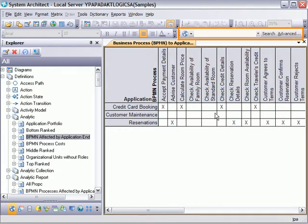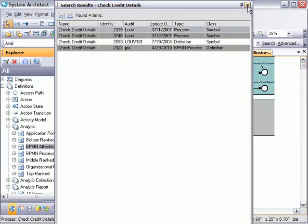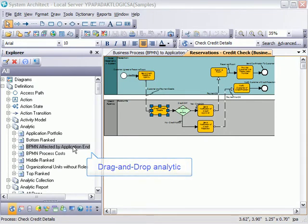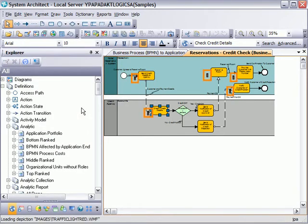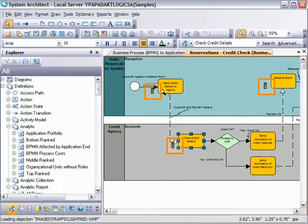We created an analytic report and associated it with an analytic. We are now ready to use the analytic on a diagram. We see from our matrix that BPMN process 'check credit detail' uses the application 'credit card booking.' Let's open a diagram that uses that BPMN process. The advanced search feature will help us identify a diagram. Drag and drop the analytic on the diagram. To view the results, from the main menu select View > Show Analytic Depiction. And here we have the traffic lights. Note that not all processes are affected by the analytic since those processes do not use the application that is causing the problems.